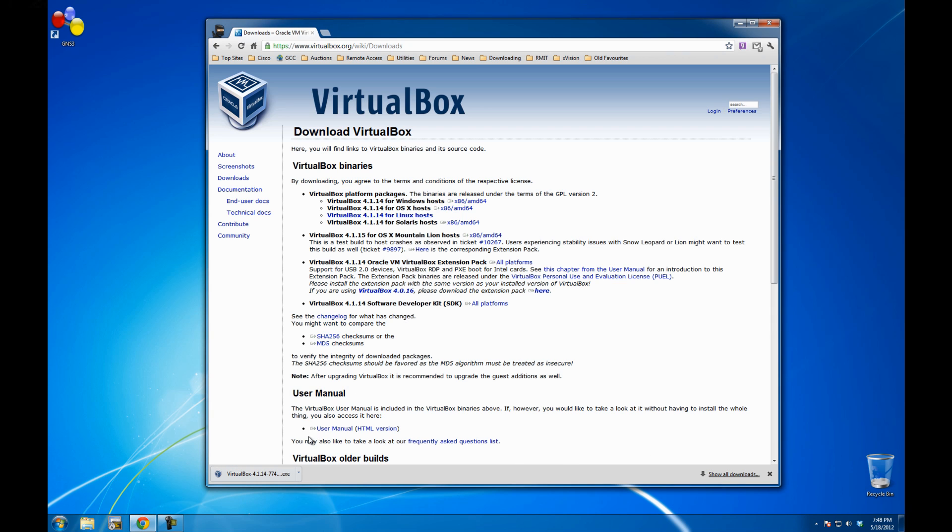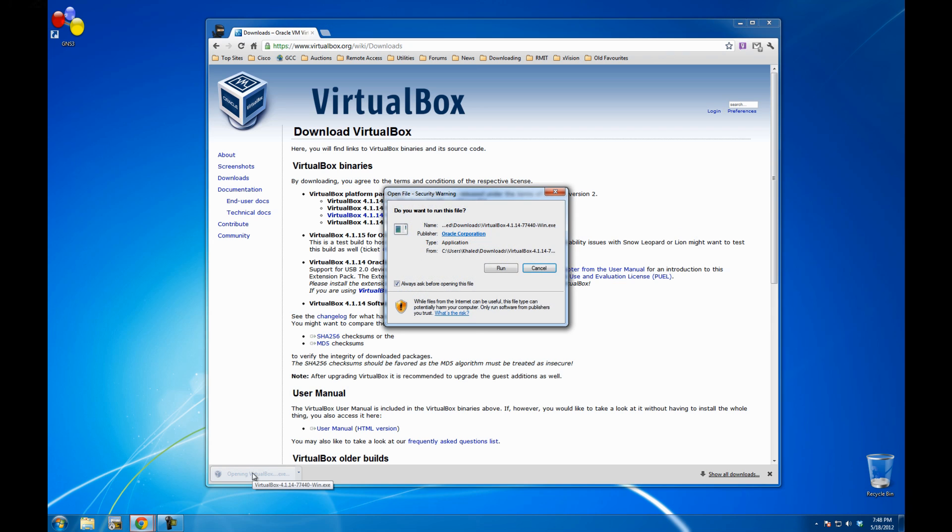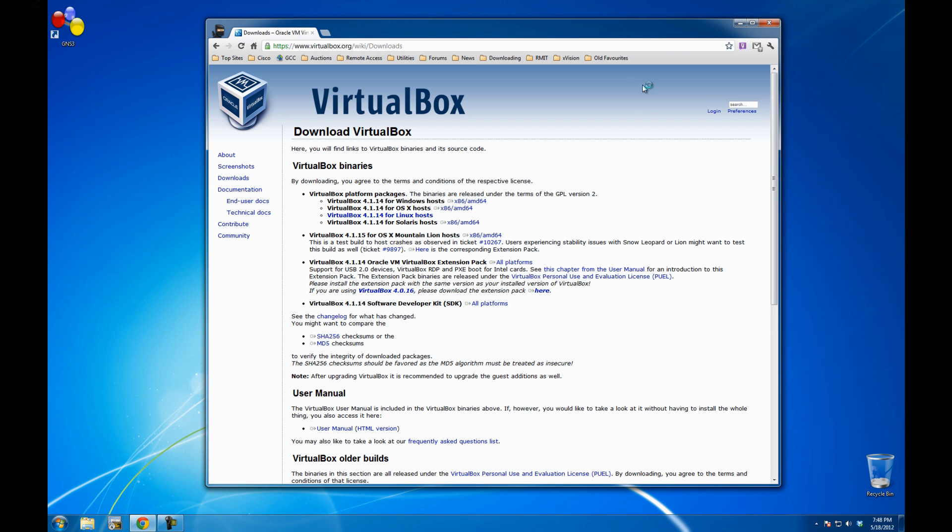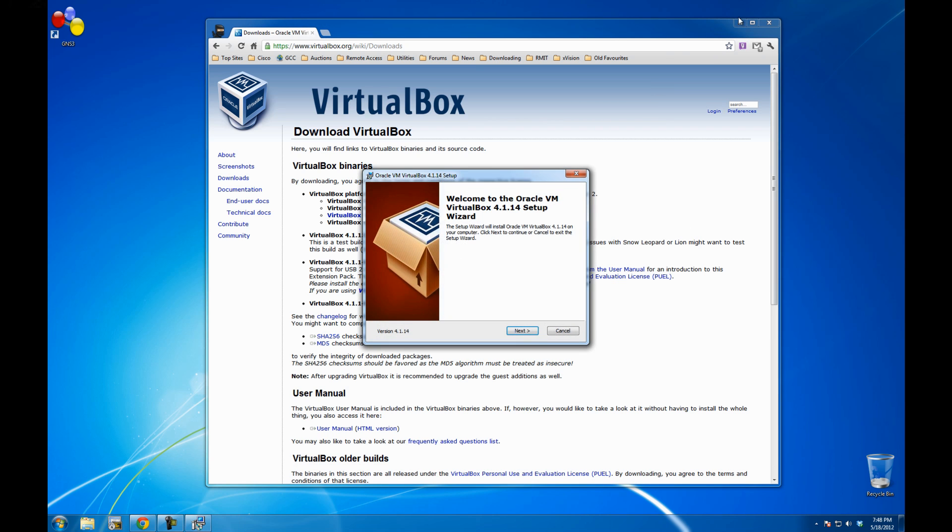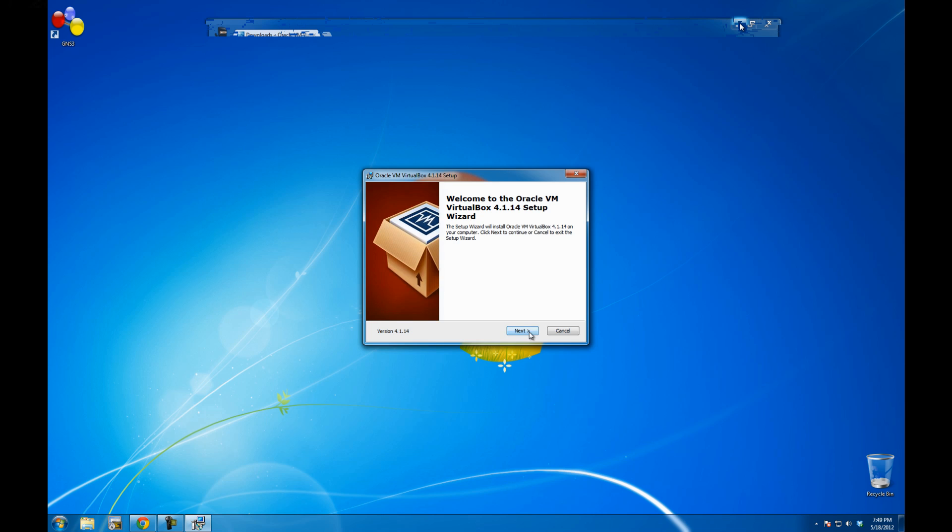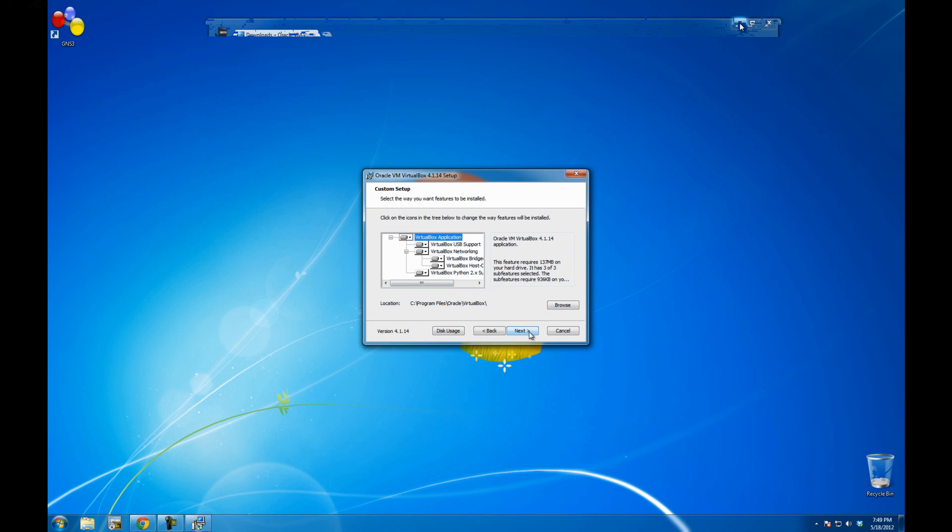It looks like the download just took about 2 minutes, so I'm going to run it. I haven't installed VirtualBox on Windows 7 before, so this is my first time. Let me just go next.